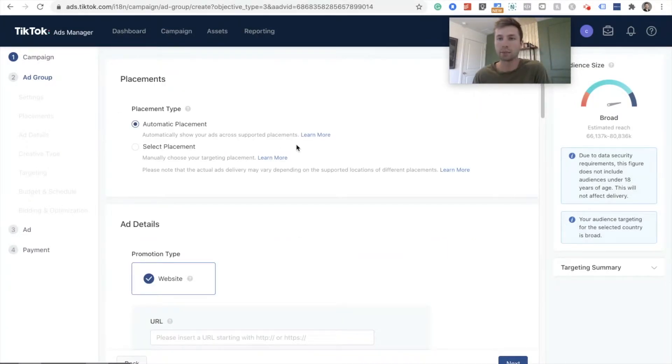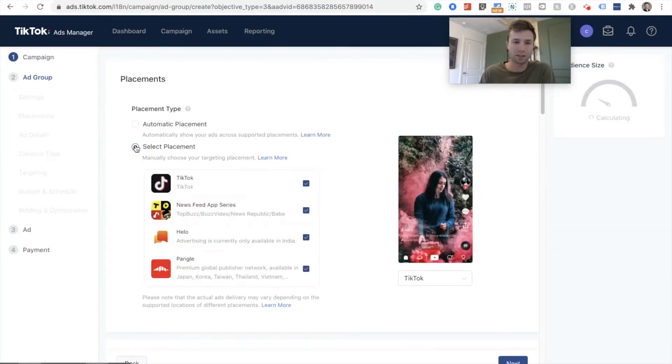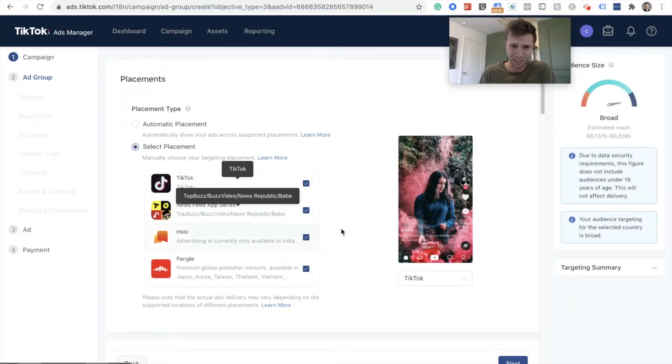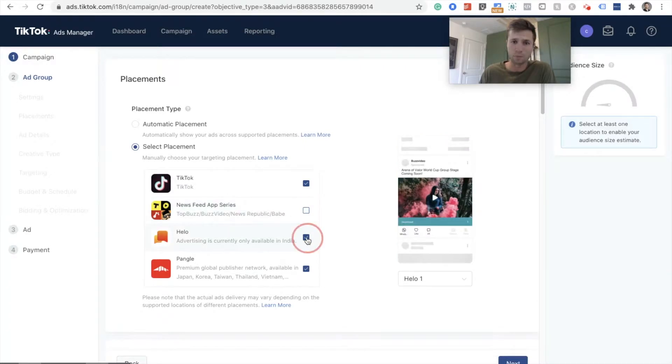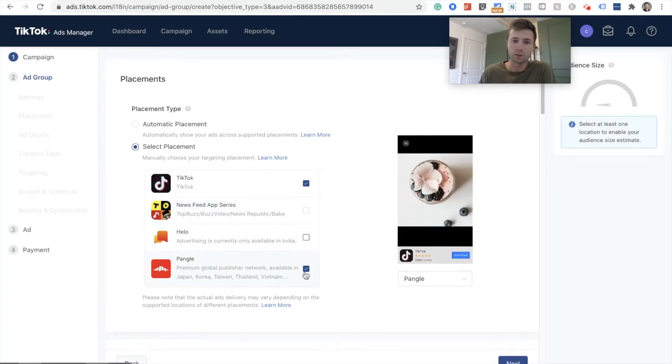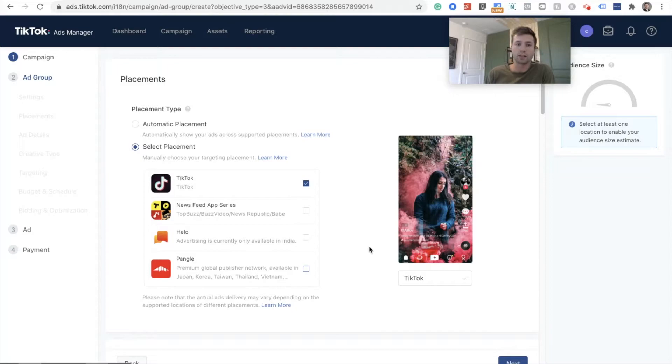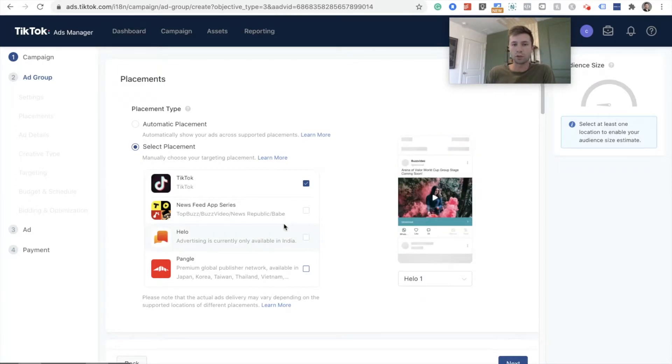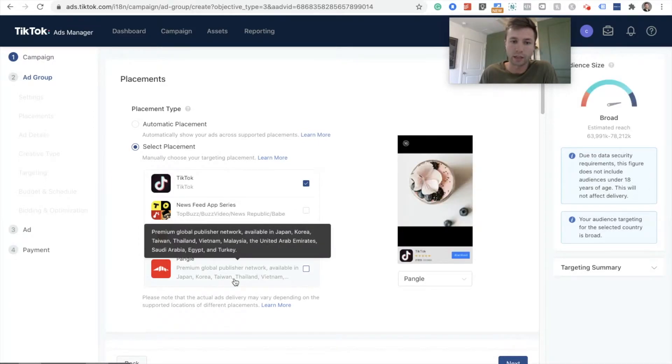Now the placements. This is something that's very important for TikTok. It's important for Facebook and all the other platforms as well, but especially here in TikTok, these other networks, most likely you do not want to show ads. As you can see, most of these are only available in, this one's only available in India. This one's only available in Japan, Korea, Taiwan.